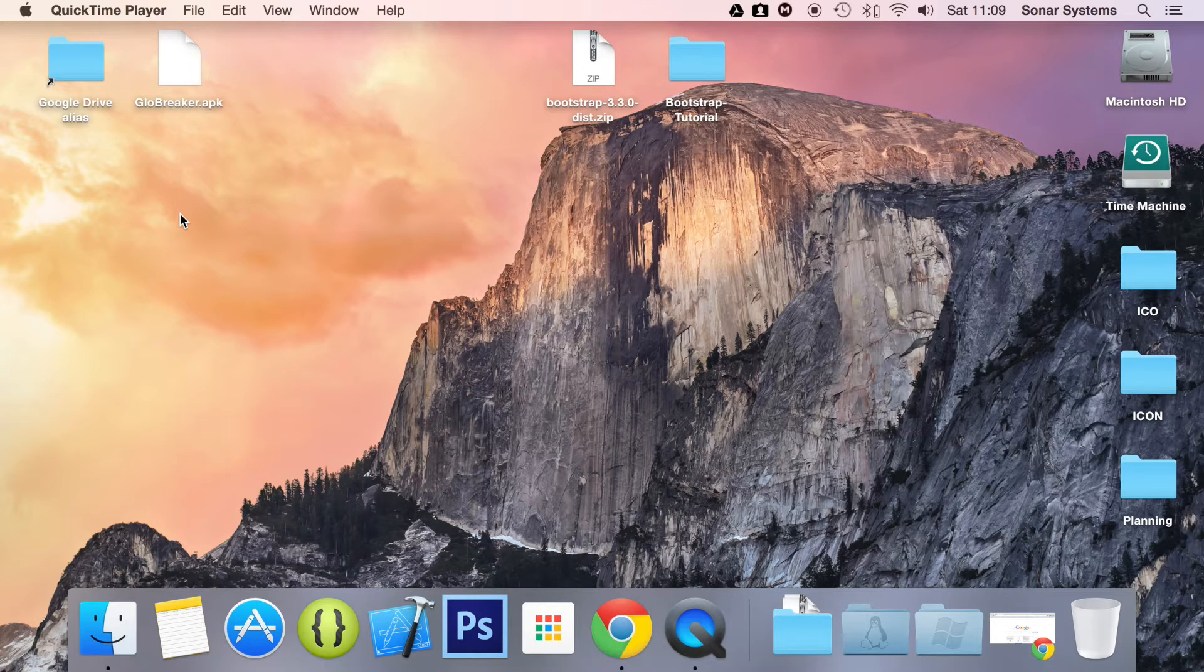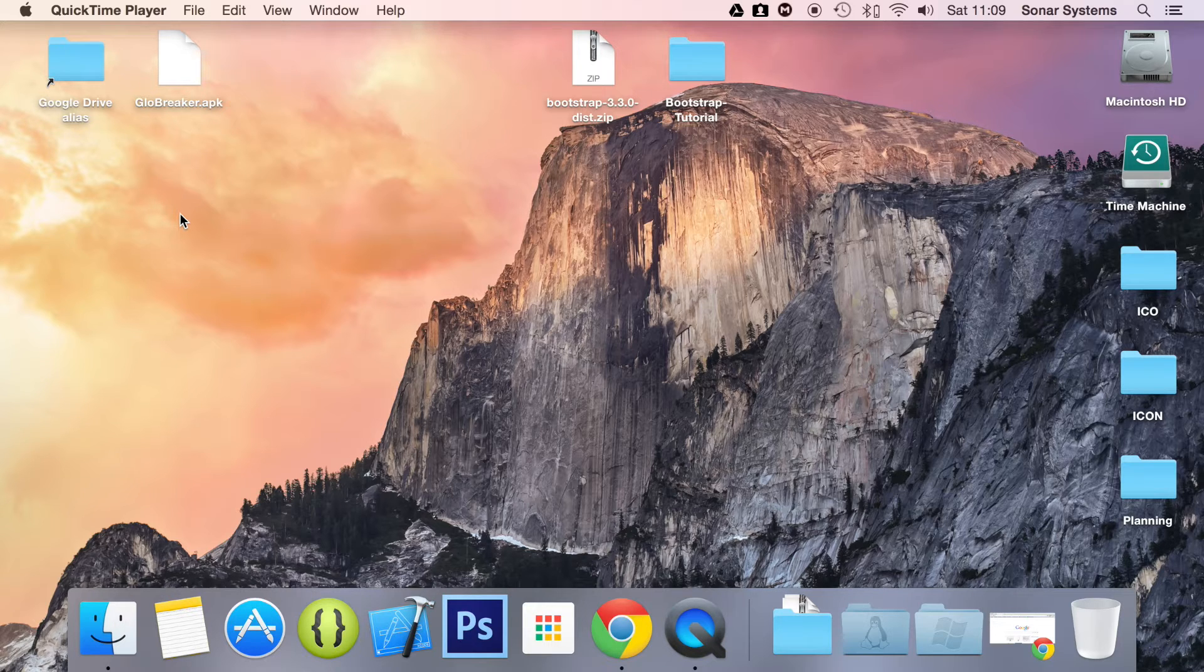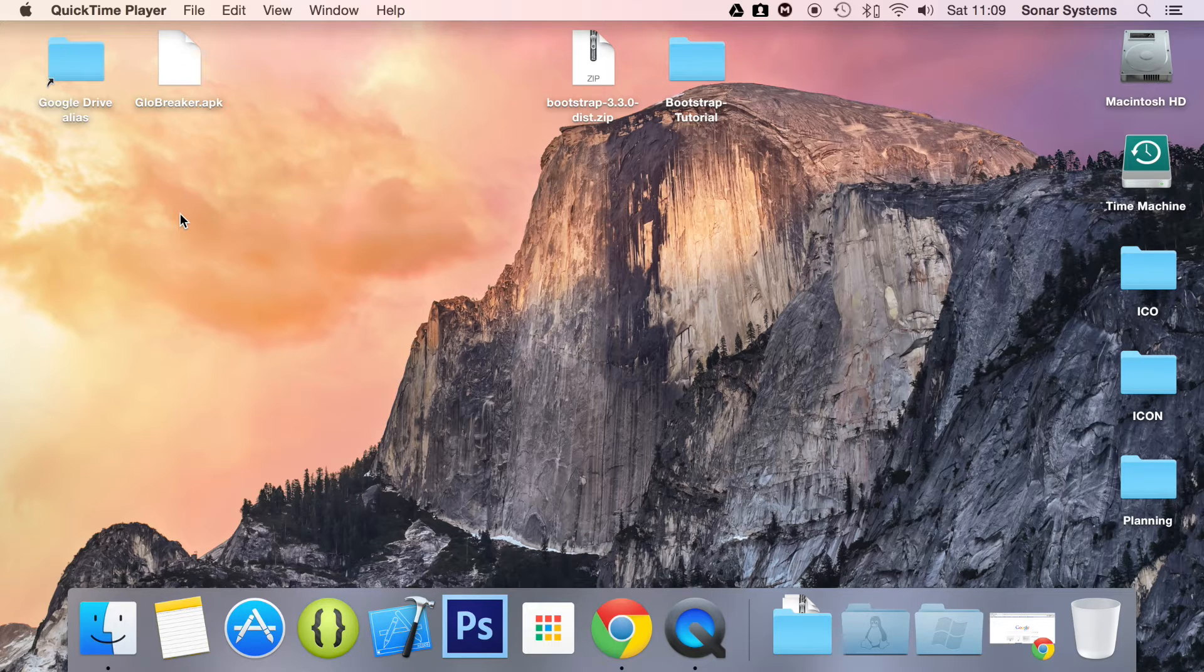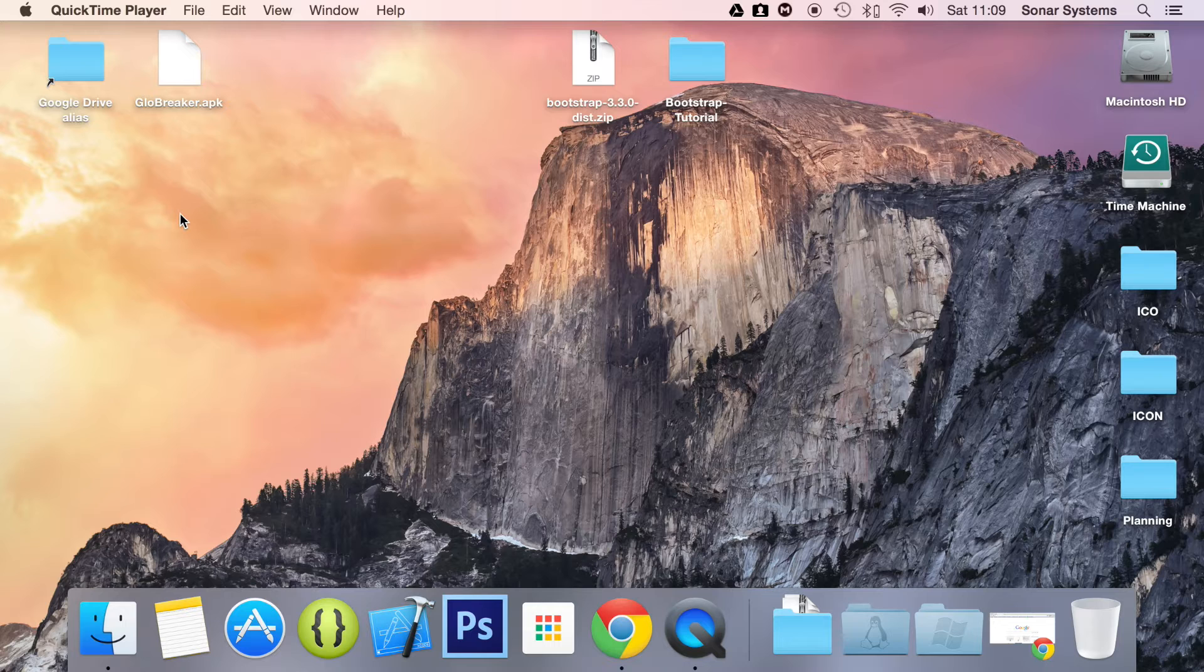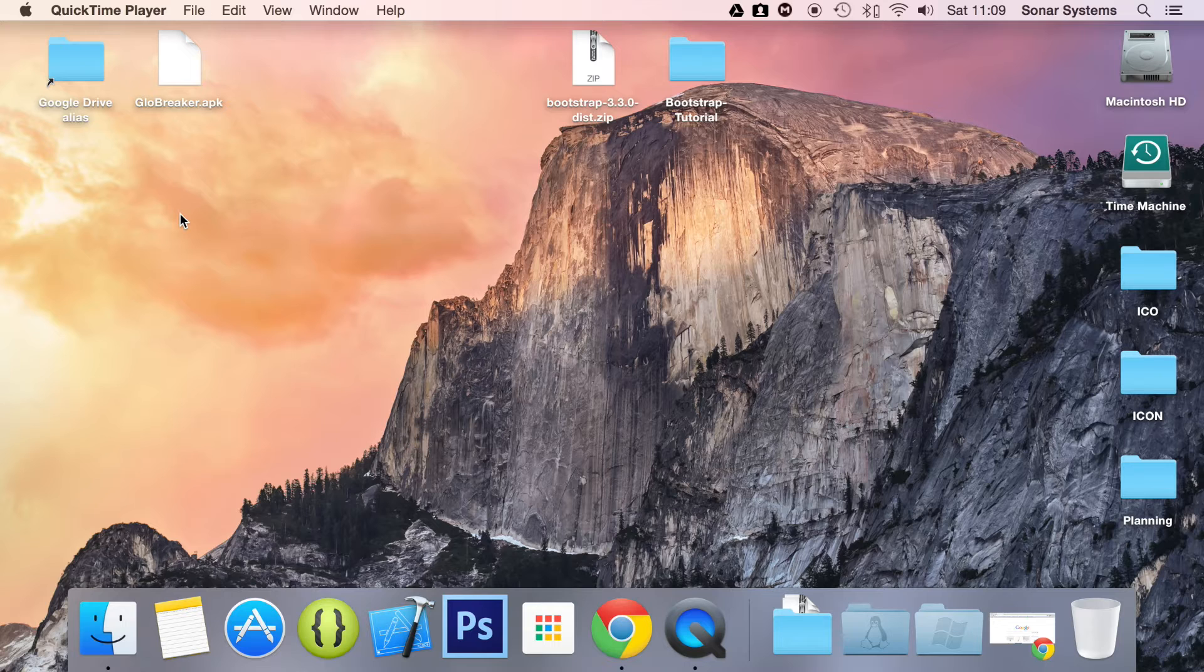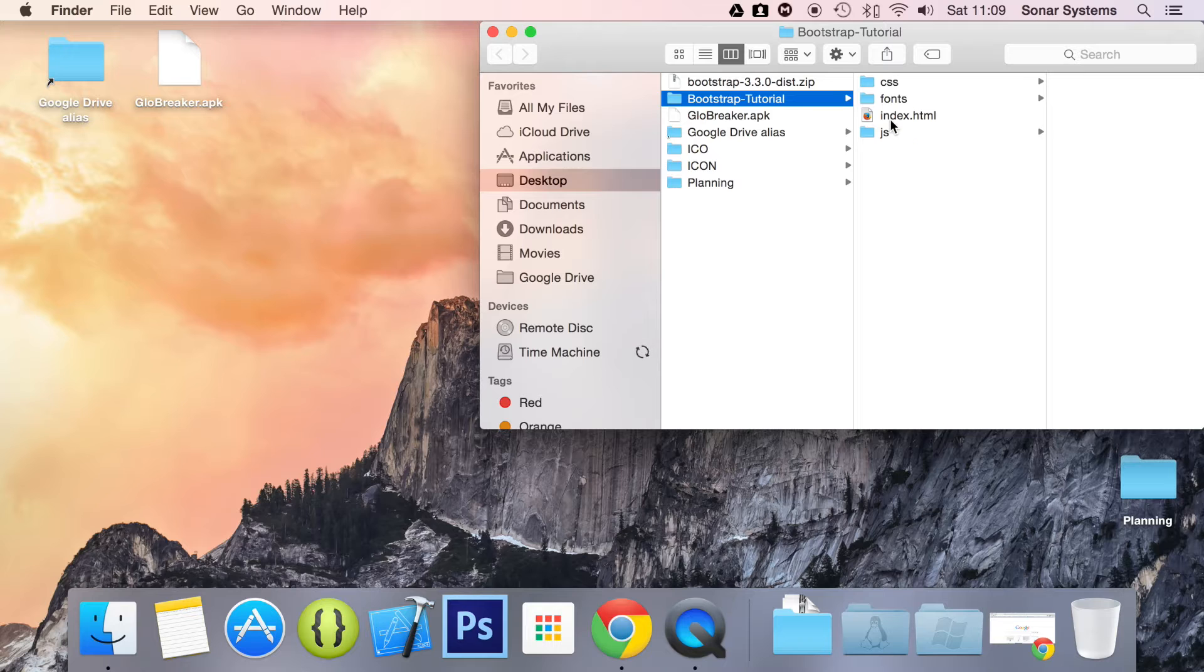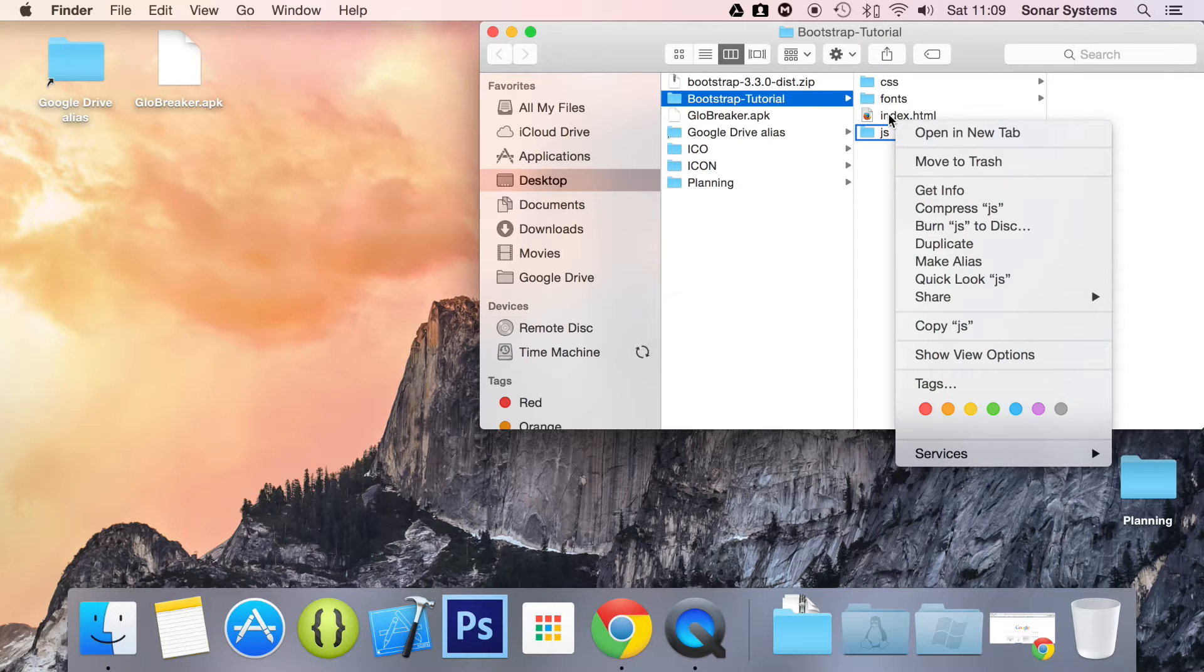We have a navbar set up. Bootstrap provides a way to fix the navbar to the top or bottom, so it is always there. When you are scrolling the main page, it is always on top. To implement this is extremely simple, so let's go ahead and open up our HTML file in a text editor.